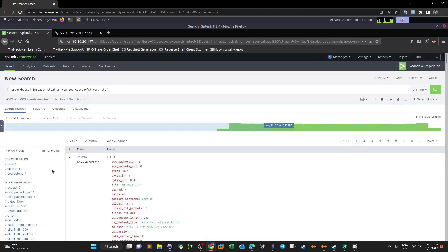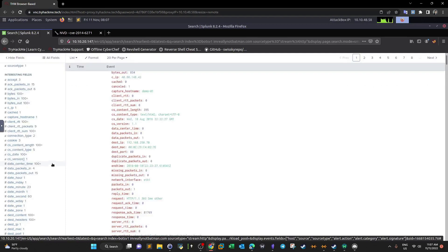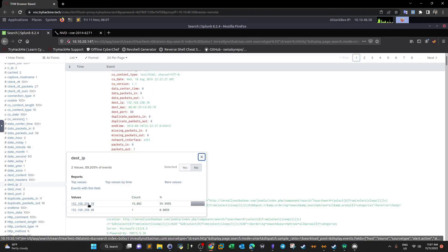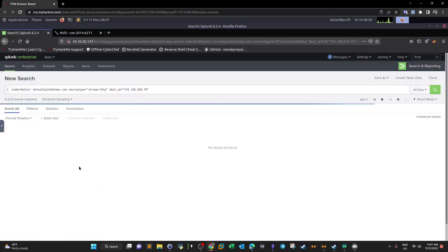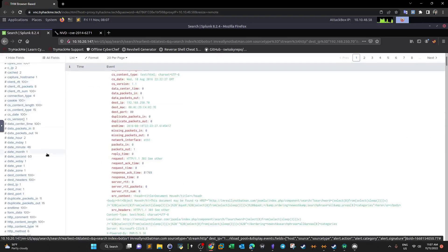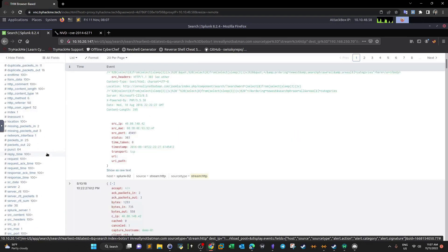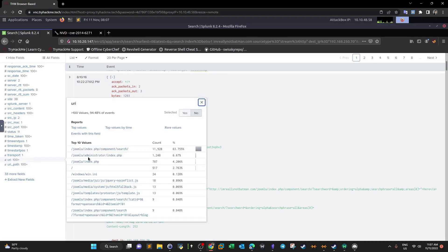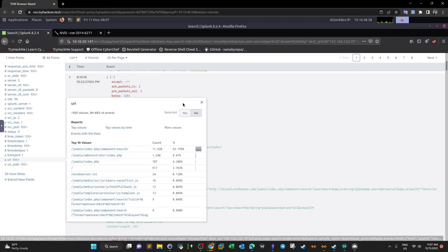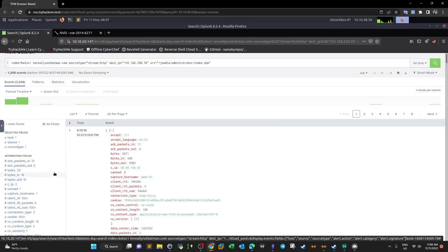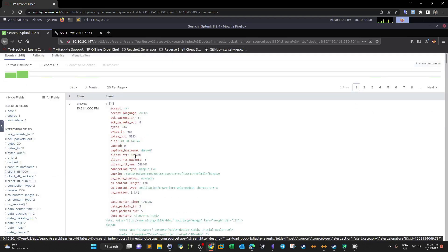We want to filter HTTP requests targeted against the Joomla administrator page. Scrolling down to the URL field, we click on joomla/administrator/index. This filters all traffic that went against this page, allowing us to uncover more facts about how the brute force attack happened.